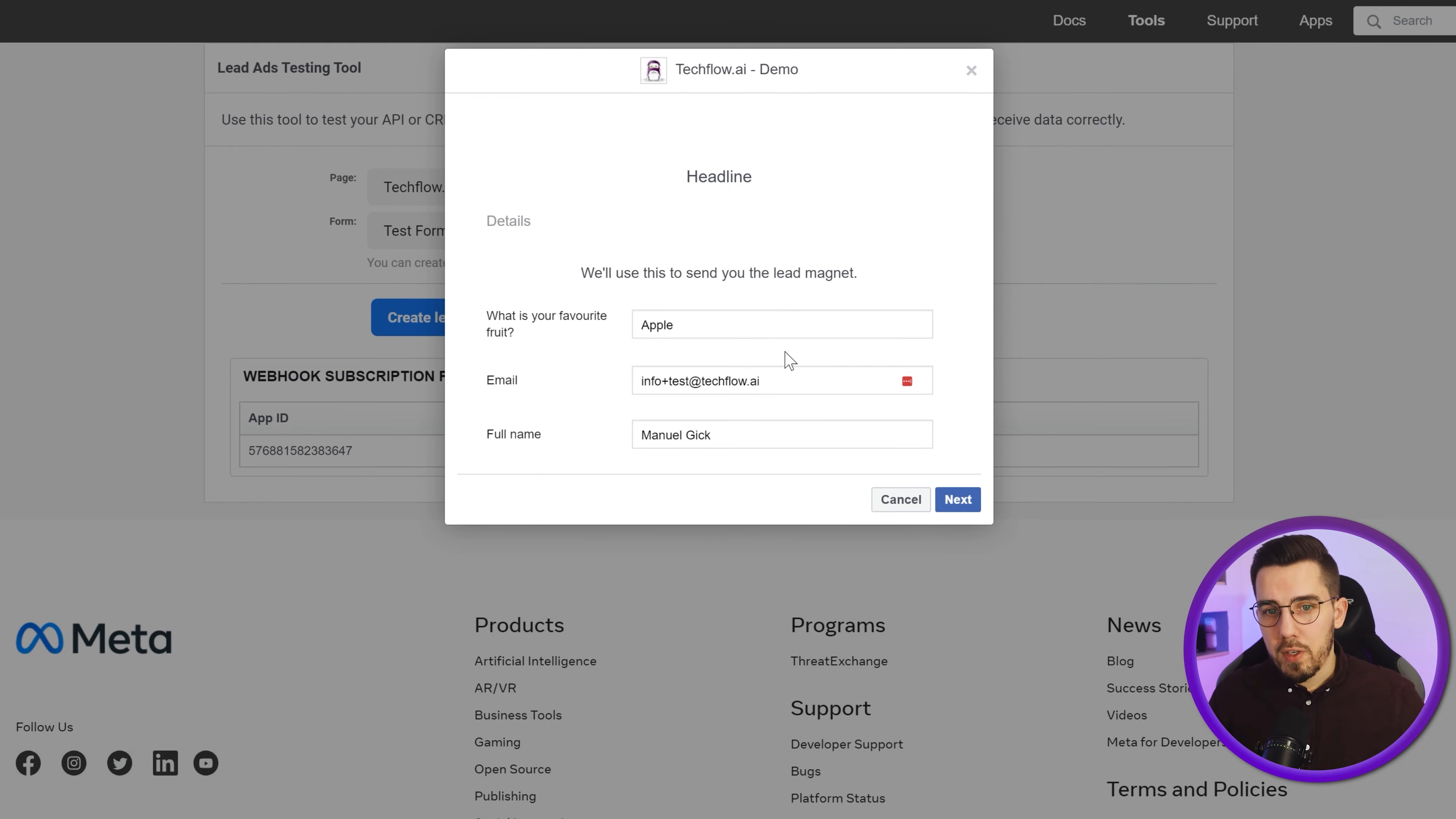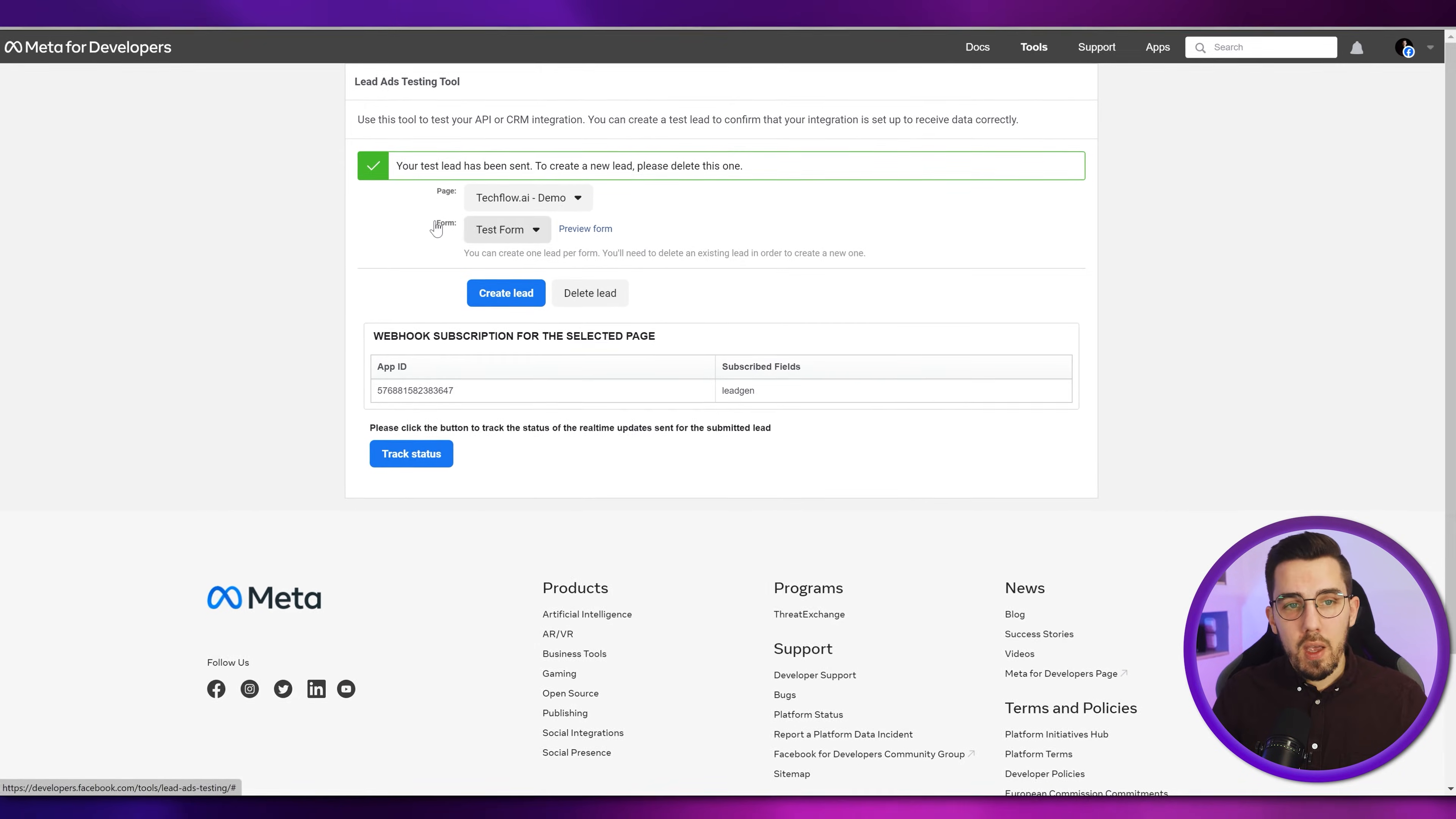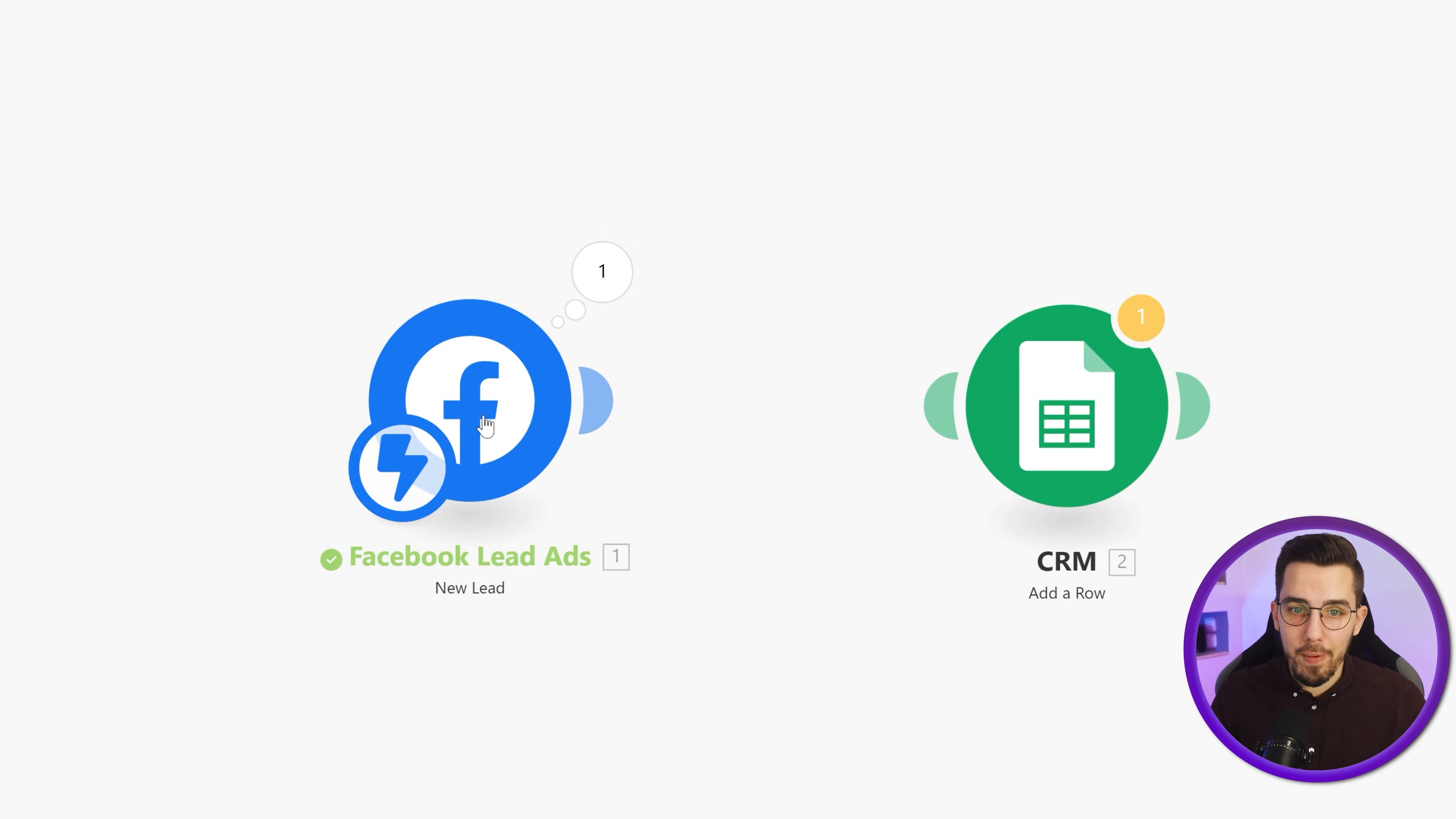Okay, so what is your favorite fruit? Apple. Email, just test email. Full name, Manuel Gieg, and then press next, submit. And now that lead gets submitted to our API. You can see your test lead has been sent. To create a new lead, please delete this one. And if we go back into Make, we can see there's actually one at the top right. So that means, hey, we actually got something submitted here, but it looks super weird. We can't read anything. We don't have an email address. So how do we get this out now?